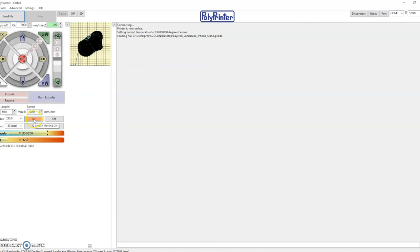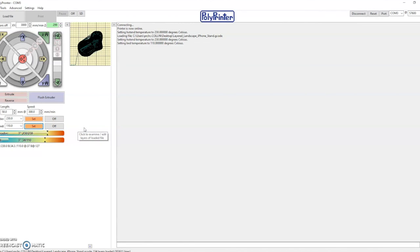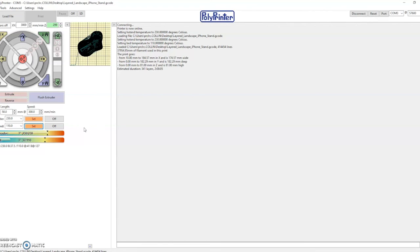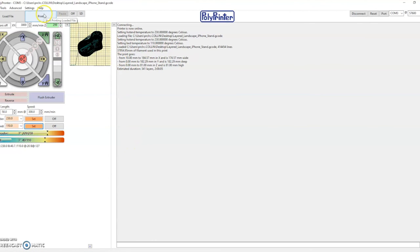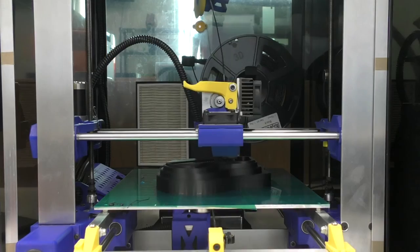I'll set my extruder at 230 and my bed at 110 degrees Celsius. It's still uploading that file. And now that it's done uploading, it tells me it's going to take about two hours to print. We're going to hit print. And the printer's going to start warming up and printing the file.